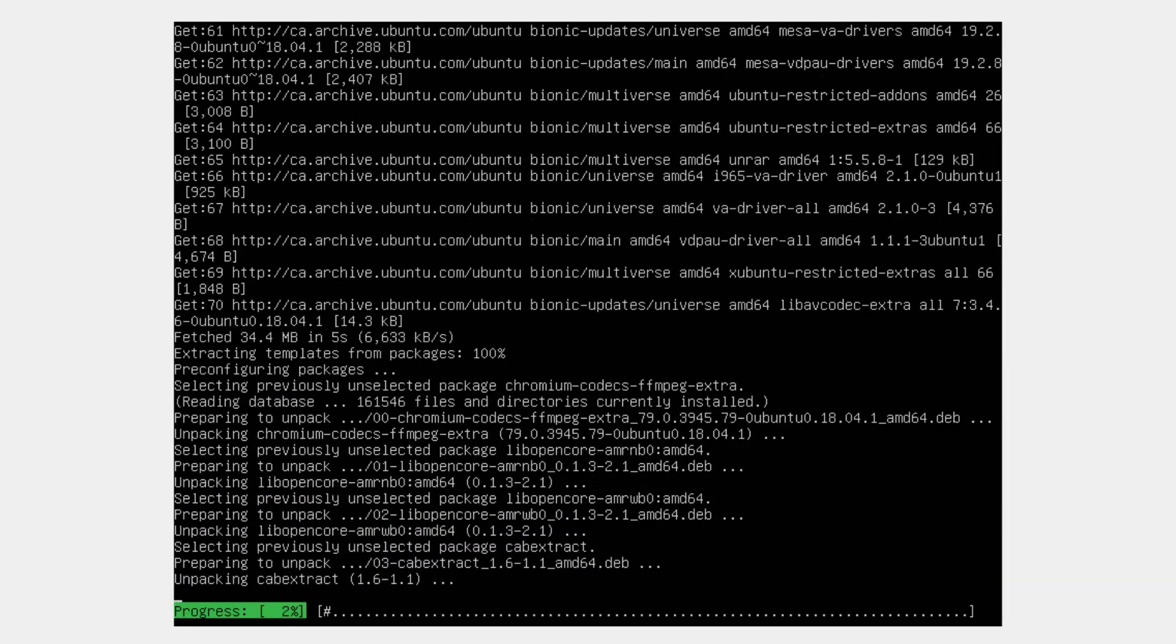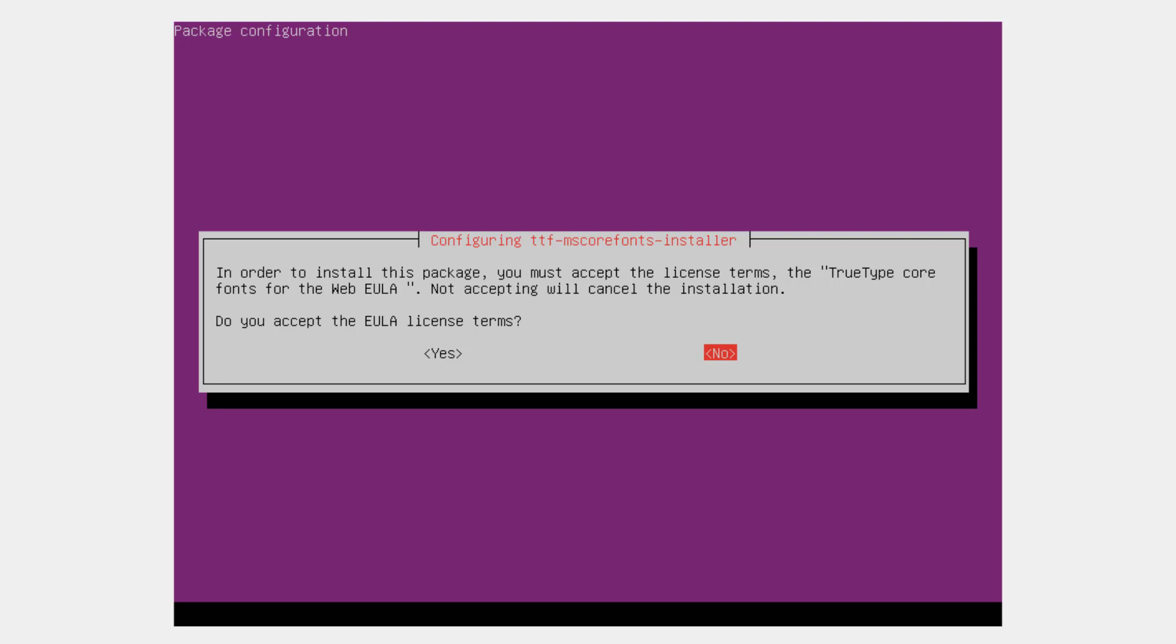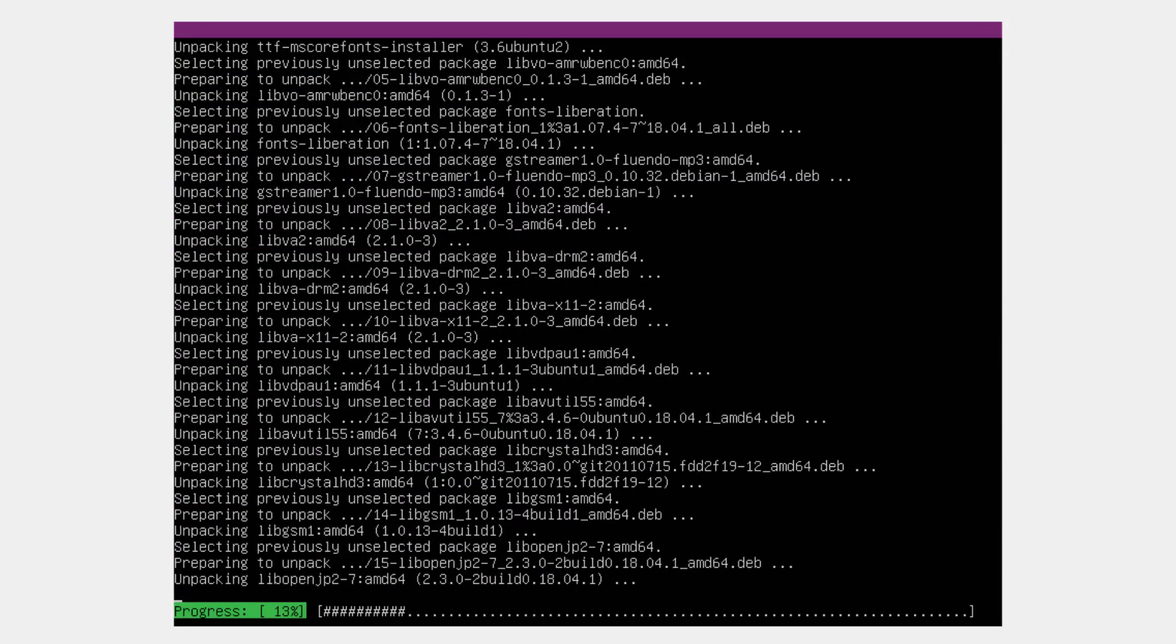And that takes a little bit to install. Here's the agreement that you have to agree to. You just hit Tab and then OK, and then use your arrow keys and hit Yes.